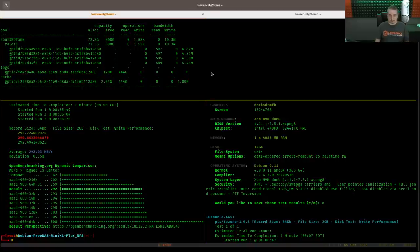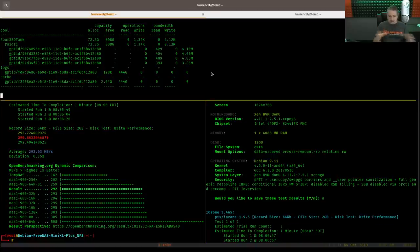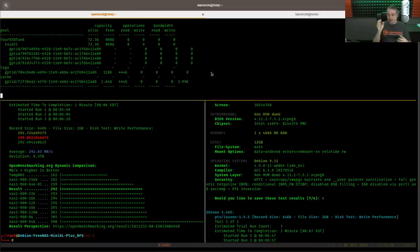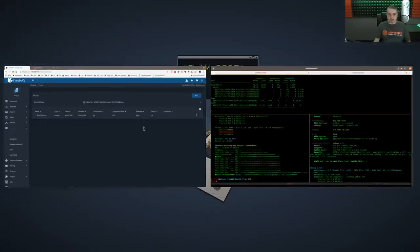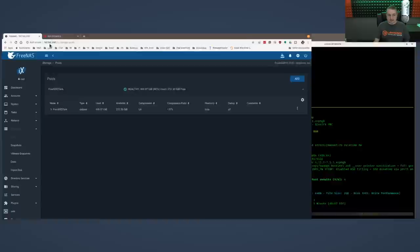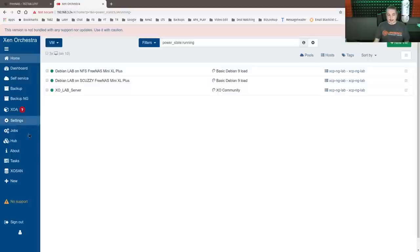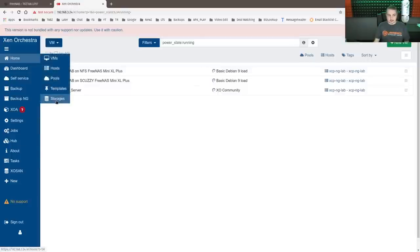And while that's running, I want to point out something else. So all this is fine. And we're running each one of these individually. So let's take a look, though, at the stats that we're getting from the storage devices.